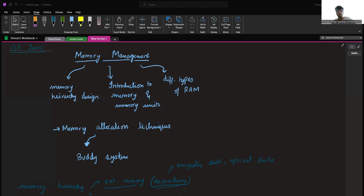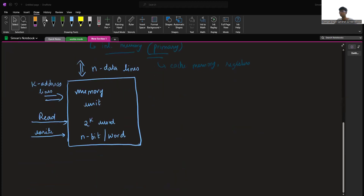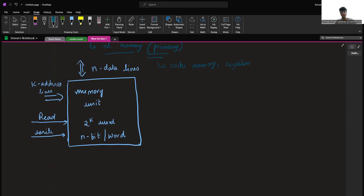Hello everyone. My topic for today is memory management. I'll be talking about introduction to memory and memory units, the memory hierarchy design, different types of RAMs, and as an additional topic, I'll be talking about a memory allocation technique called the buddy system.